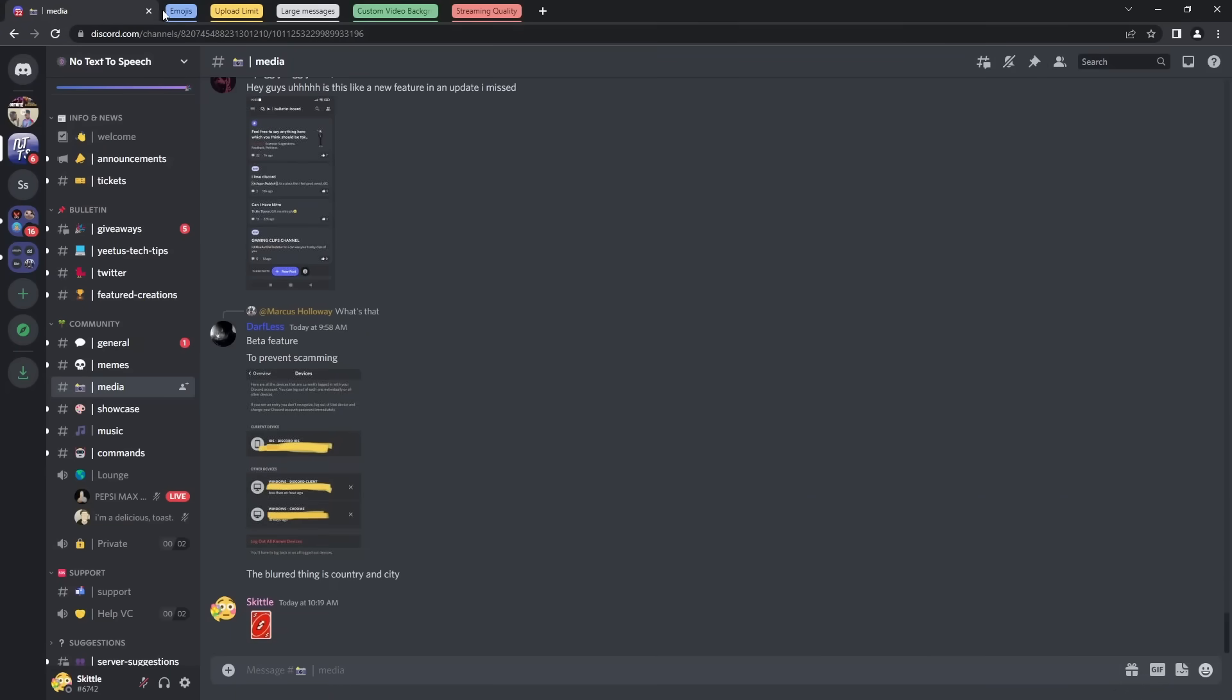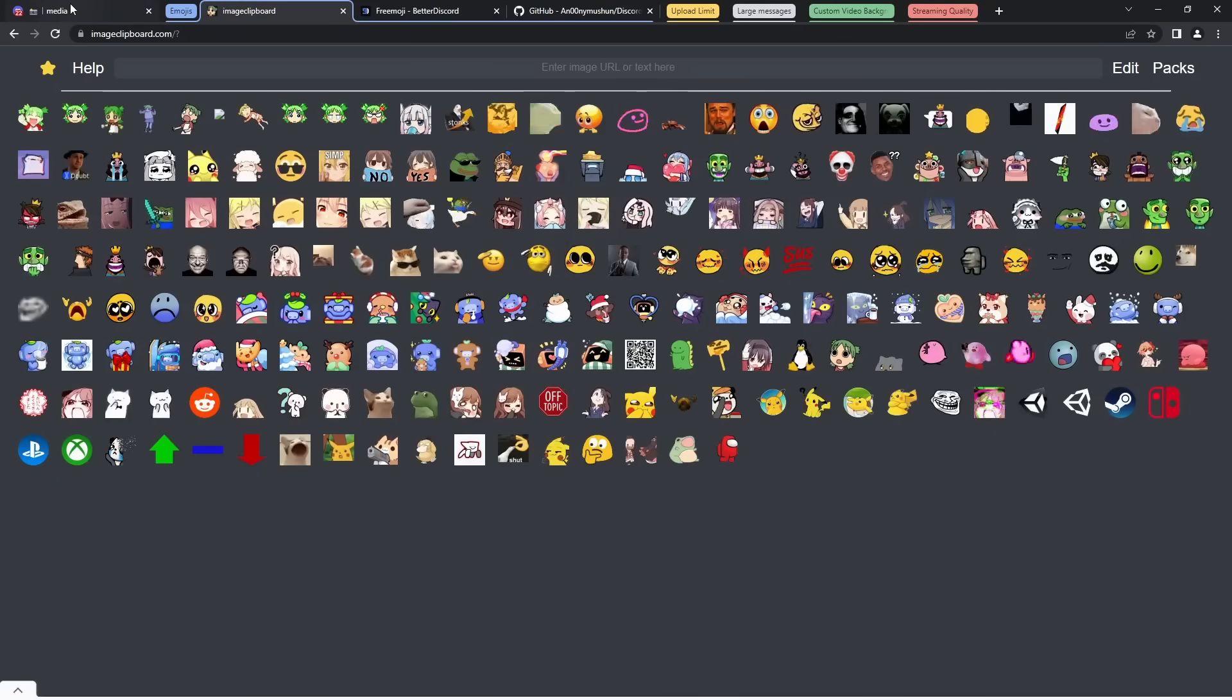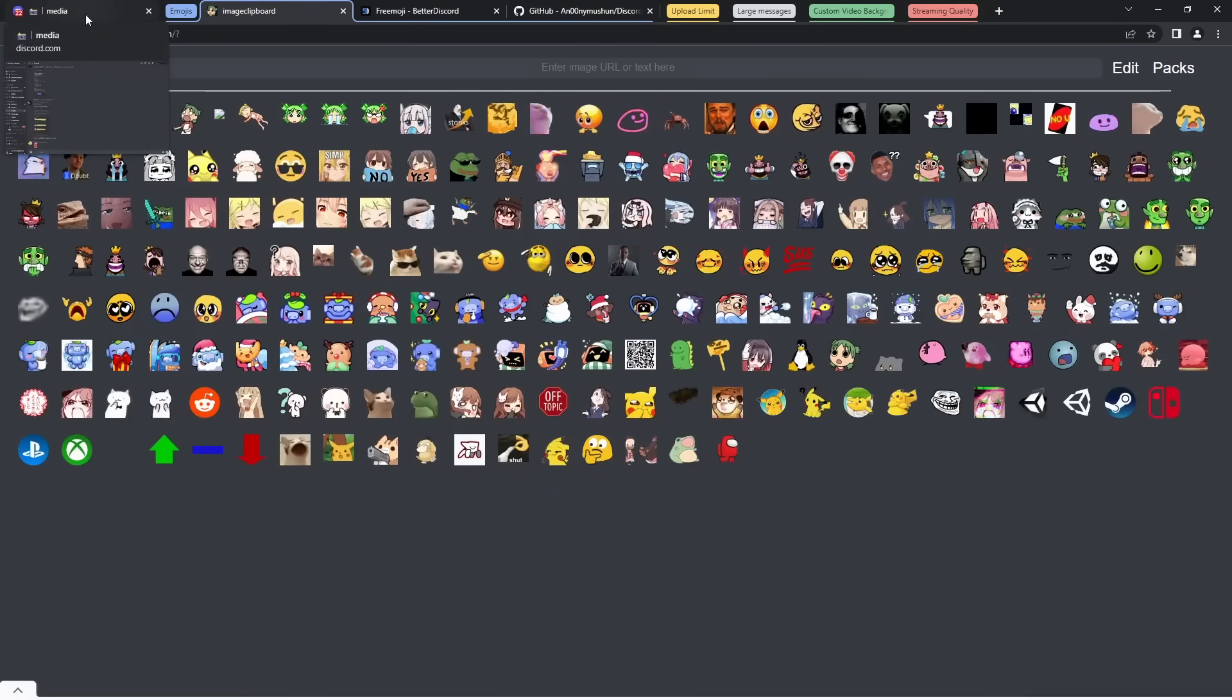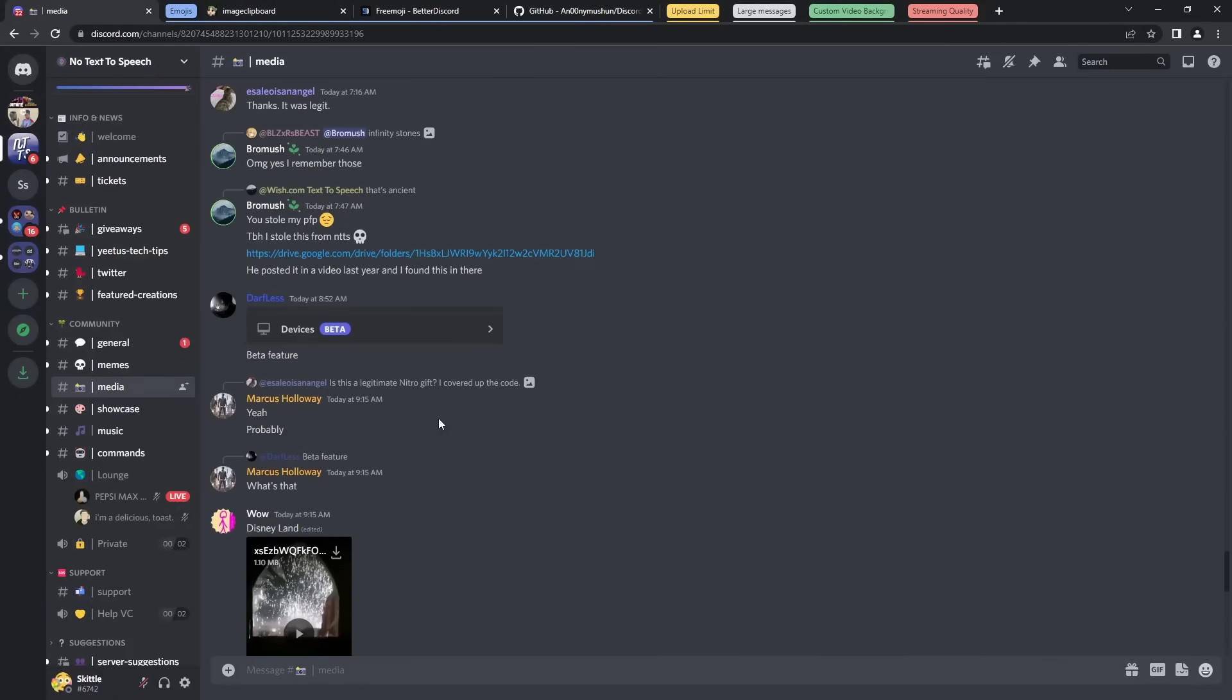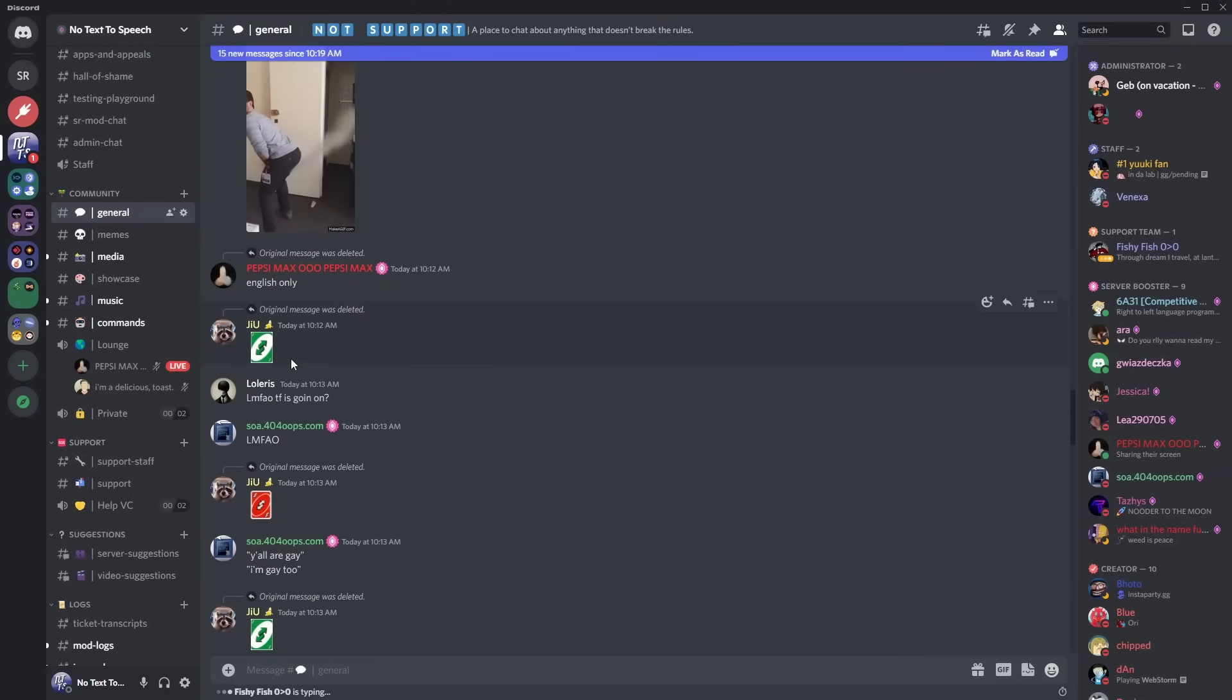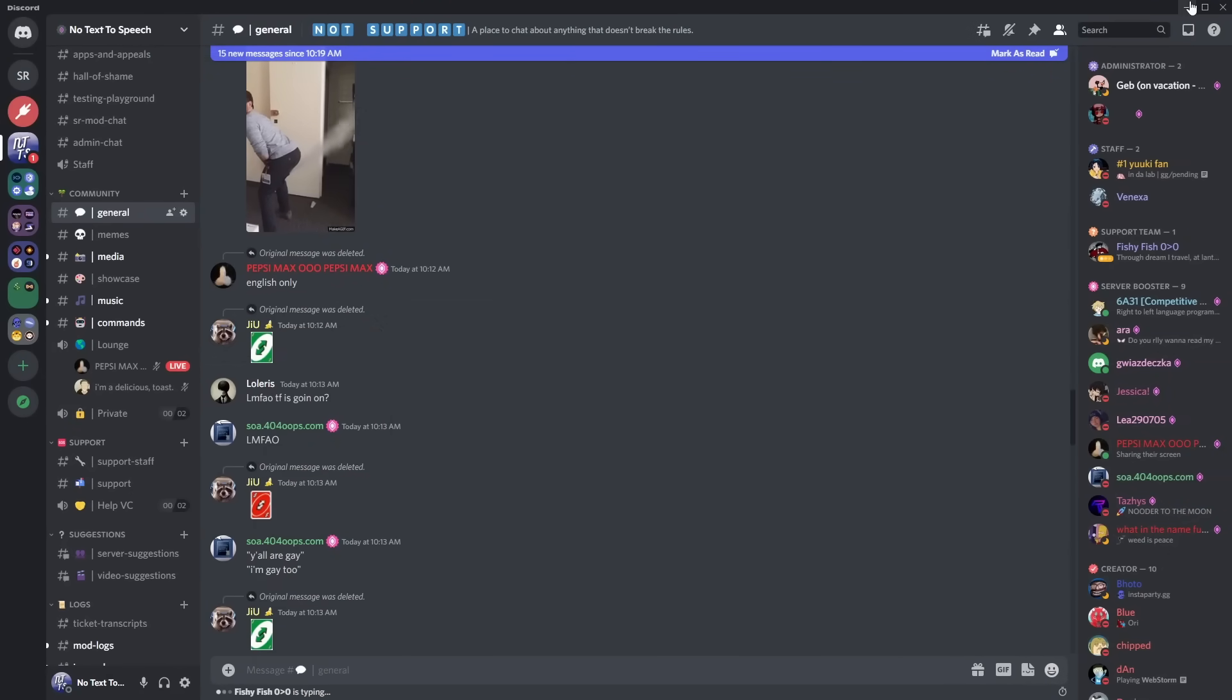What you need to do is go to the first link in the description and you should see Image Clipboard. Basically this website allows you to save emojis on your browser locally. You go through Discord, and you need to be on the client unfortunately. Find a custom emoji you want, right click it.